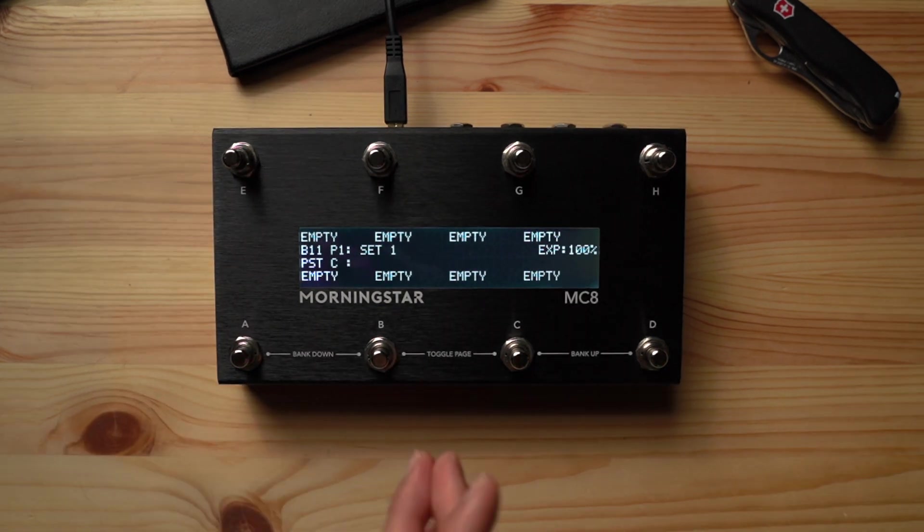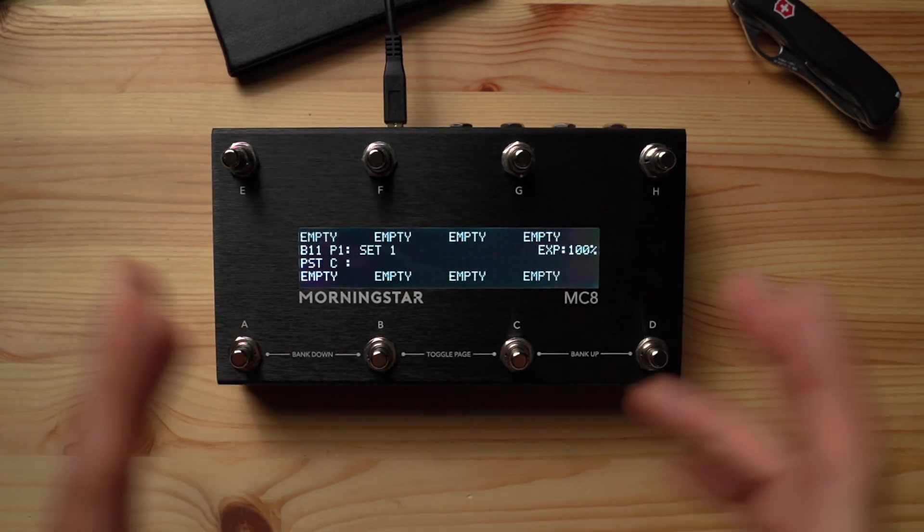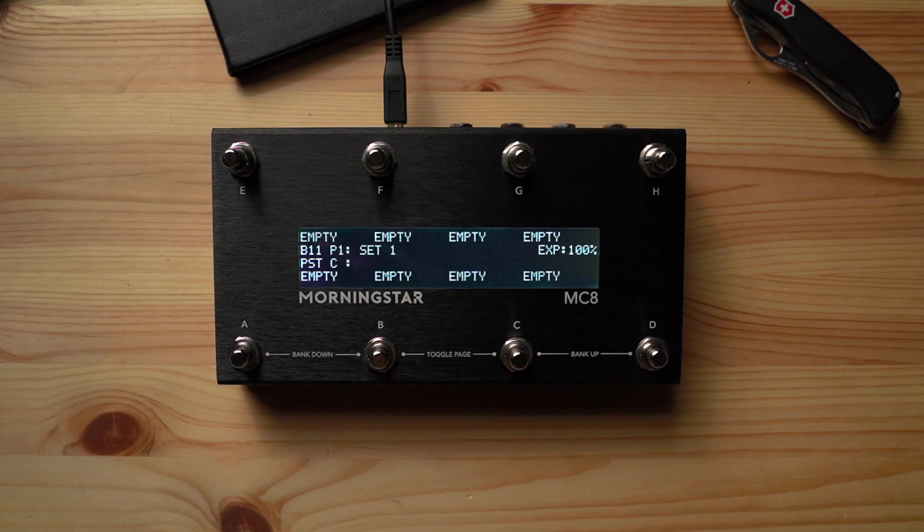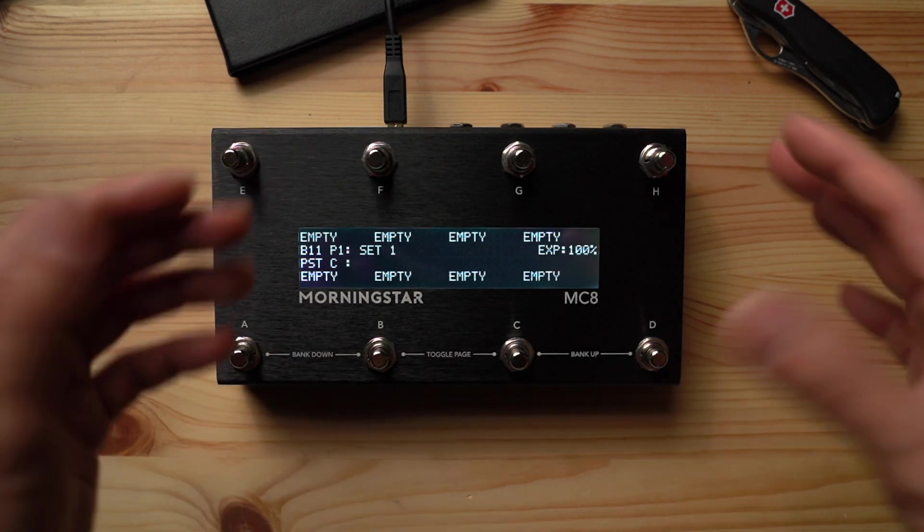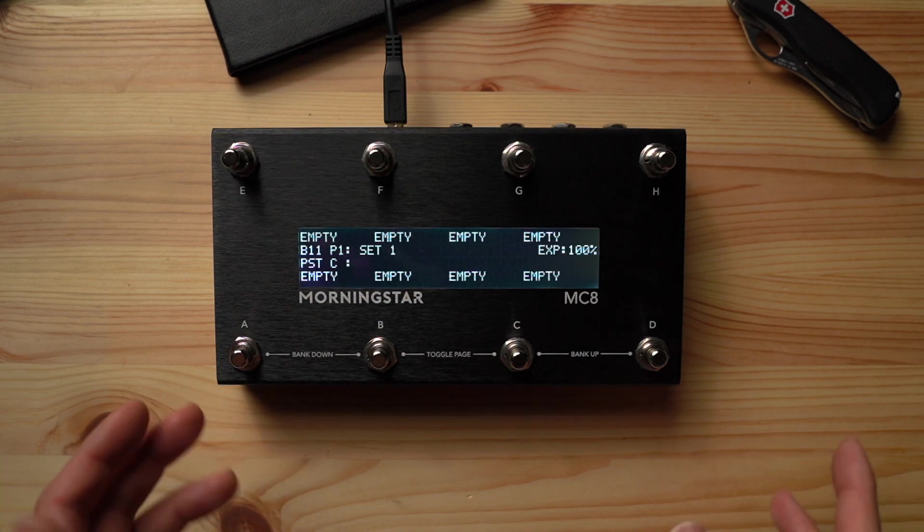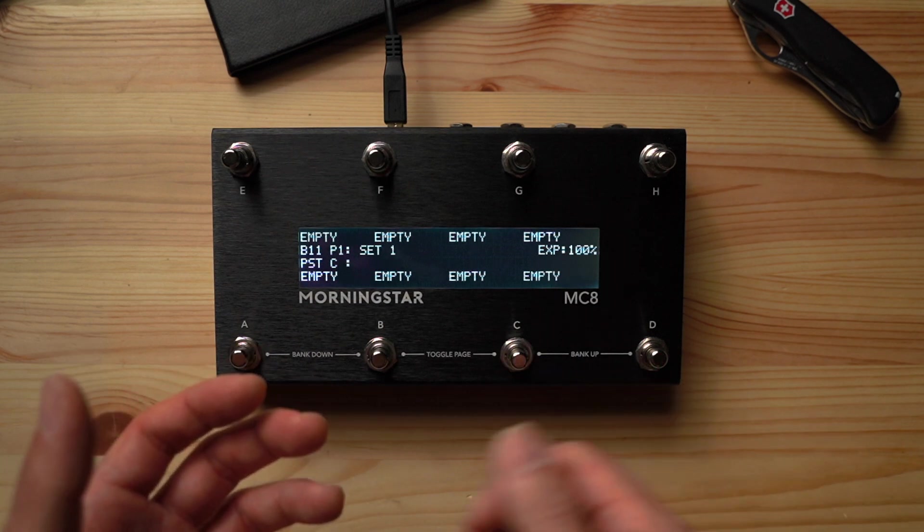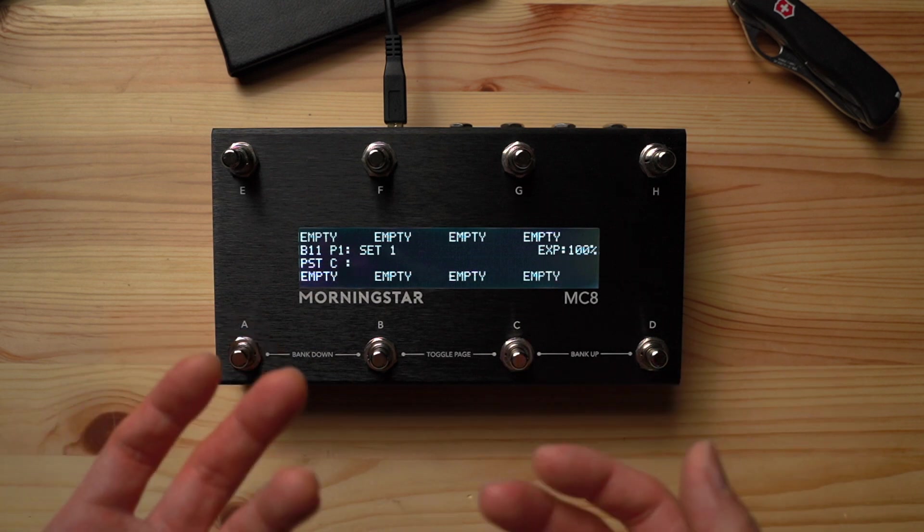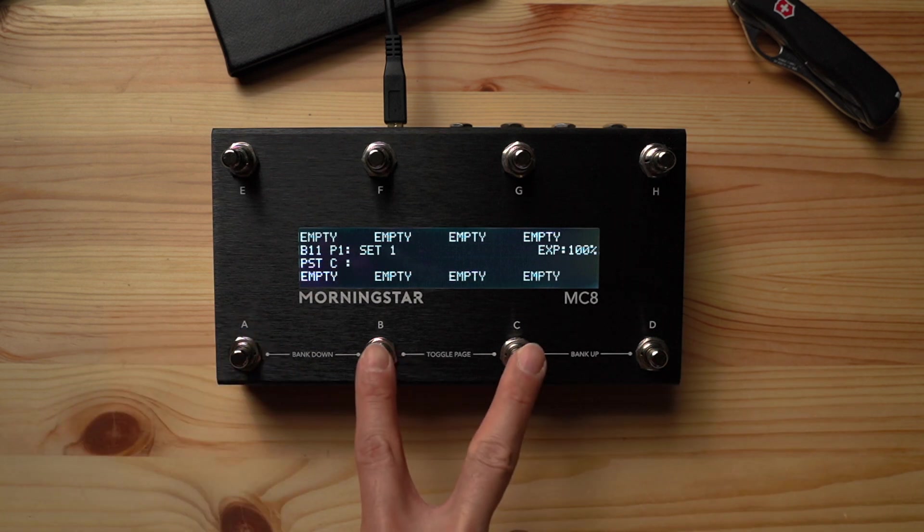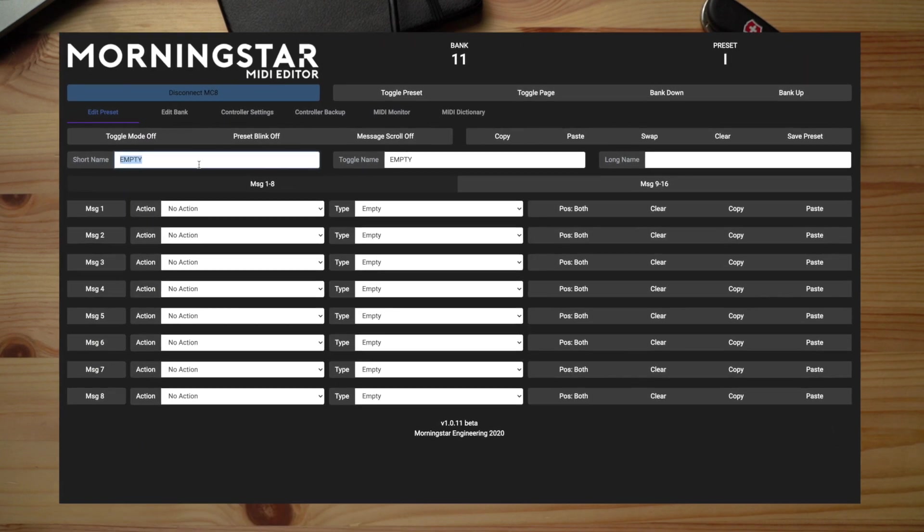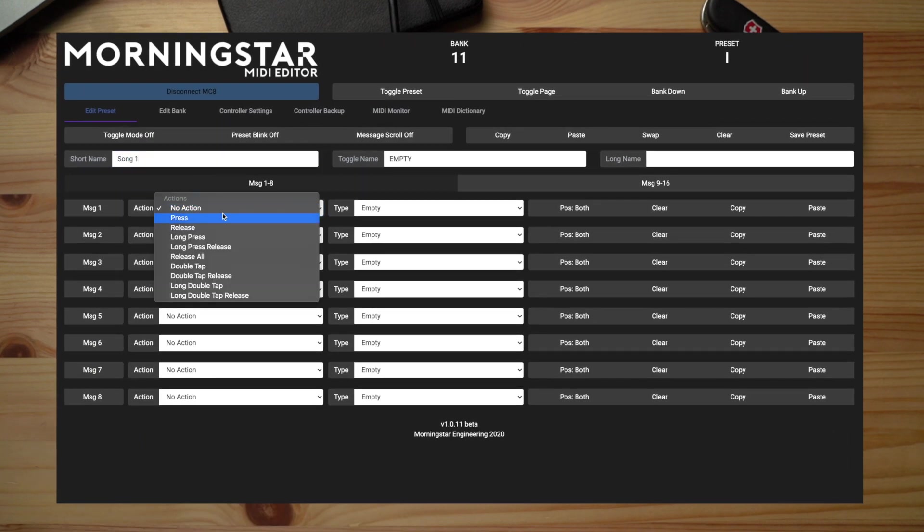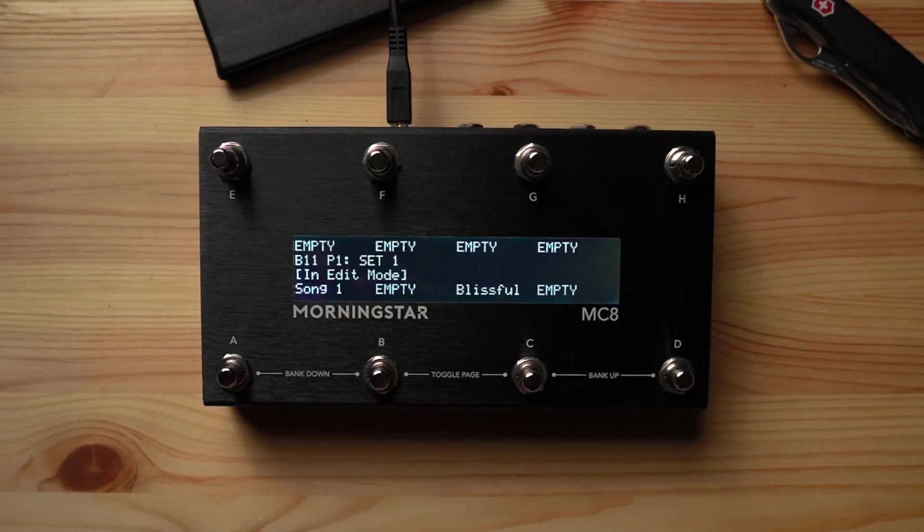Okay, so this is bank 11, which is nice and empty now. So bank 11 is where we want to create setlist 1. As you know, each bank on the MC8 has 2 pages of 8 presets each, giving us a total of 16 presets. So in this case, we can have 16 songs per setlist just by toggling the page using switches B plus C. Now let's call our first song preset on switch A song 1 and program it to send whatever many messages we need and hit save preset.